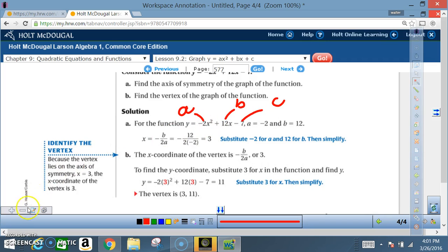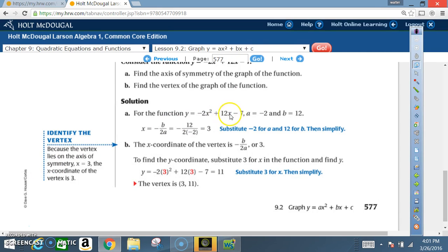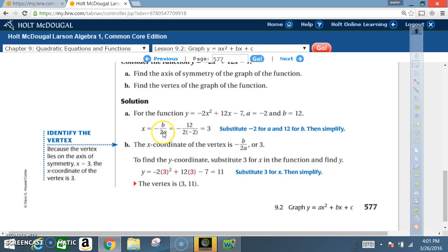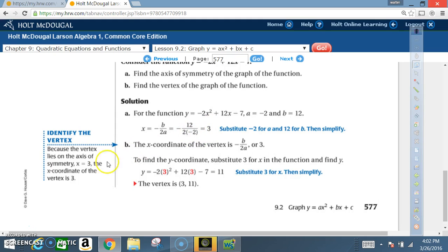The a value is always in front of x squared, the b value is always in front of x, and c is always by itself. Now we use the formula for the axis of symmetry: x equals negative b over 2a. The negative sign is in the formula, so we bring it over: negative 12 over 2 times negative 2. That gives us 2 times negative 2 equals negative 4, so negative 12 over negative 4, which equals positive 3.